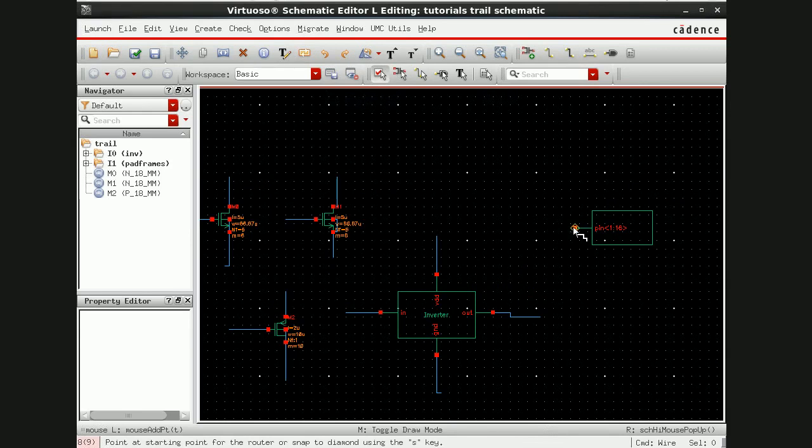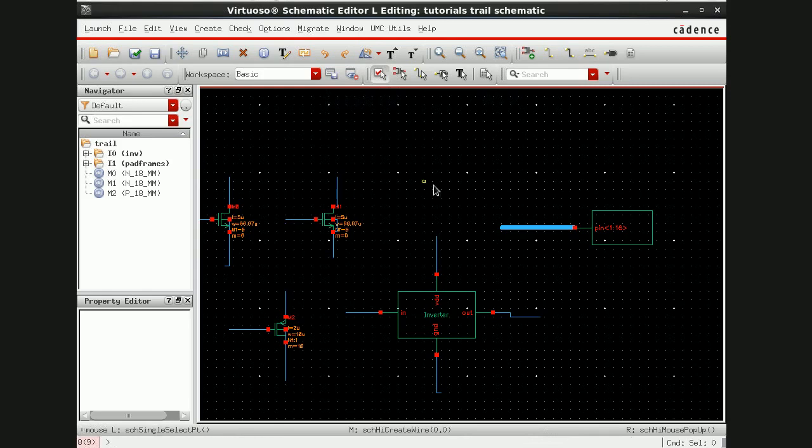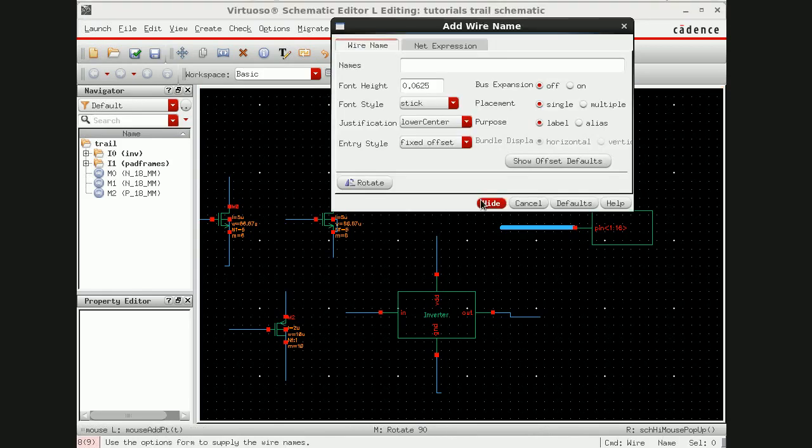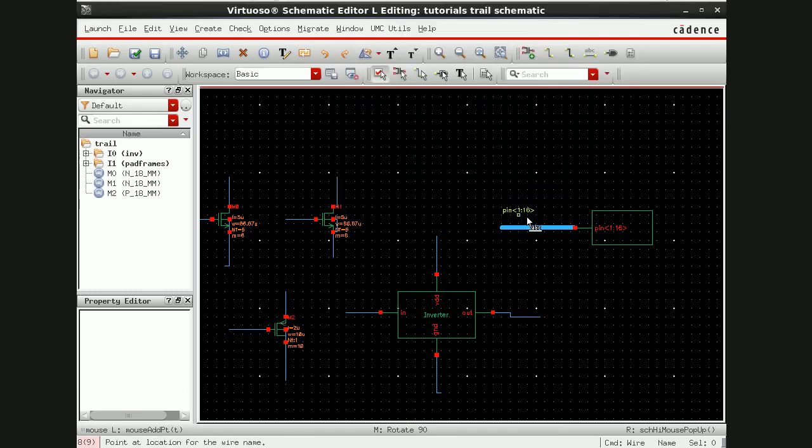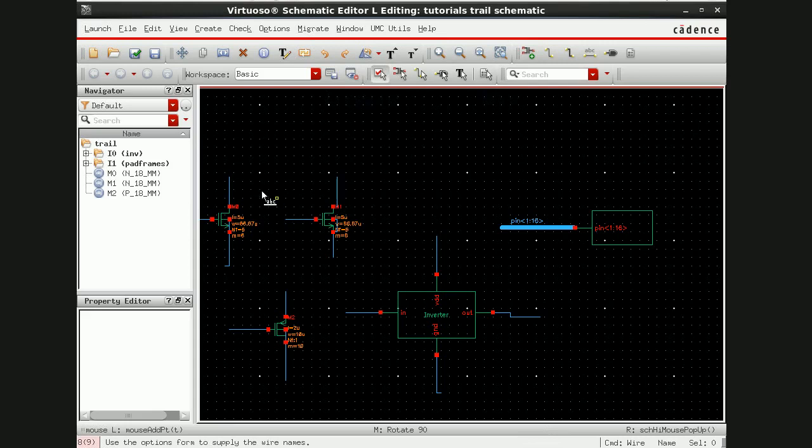For this pad frame I am going to use bus here which I am going to draw like this. Now the next thing is to label these pins with respect to the pad frame. I have to define these pins here.